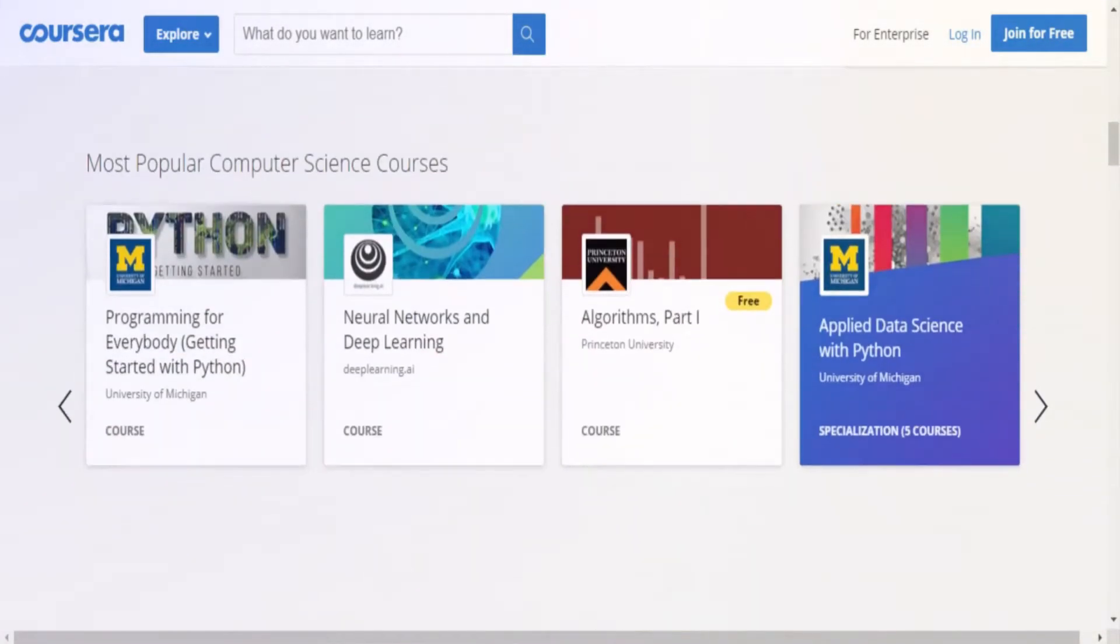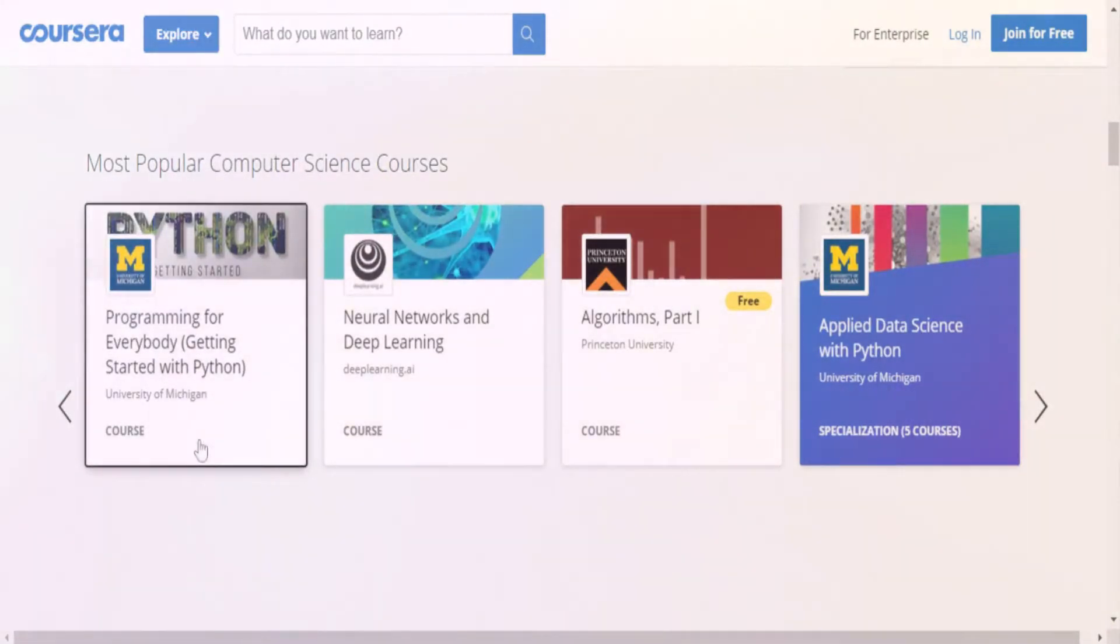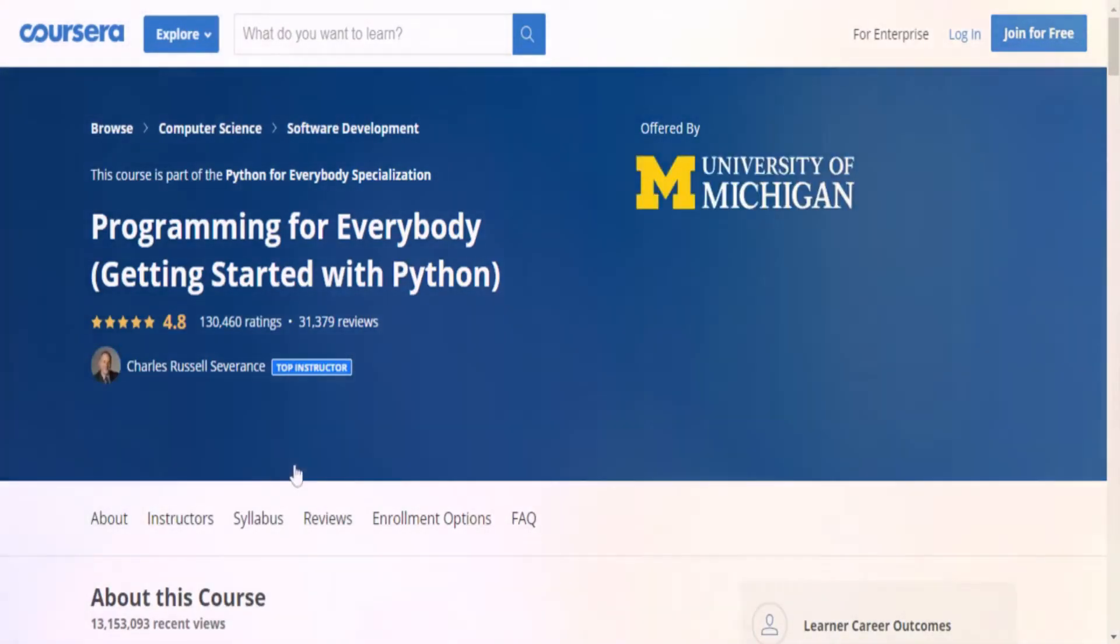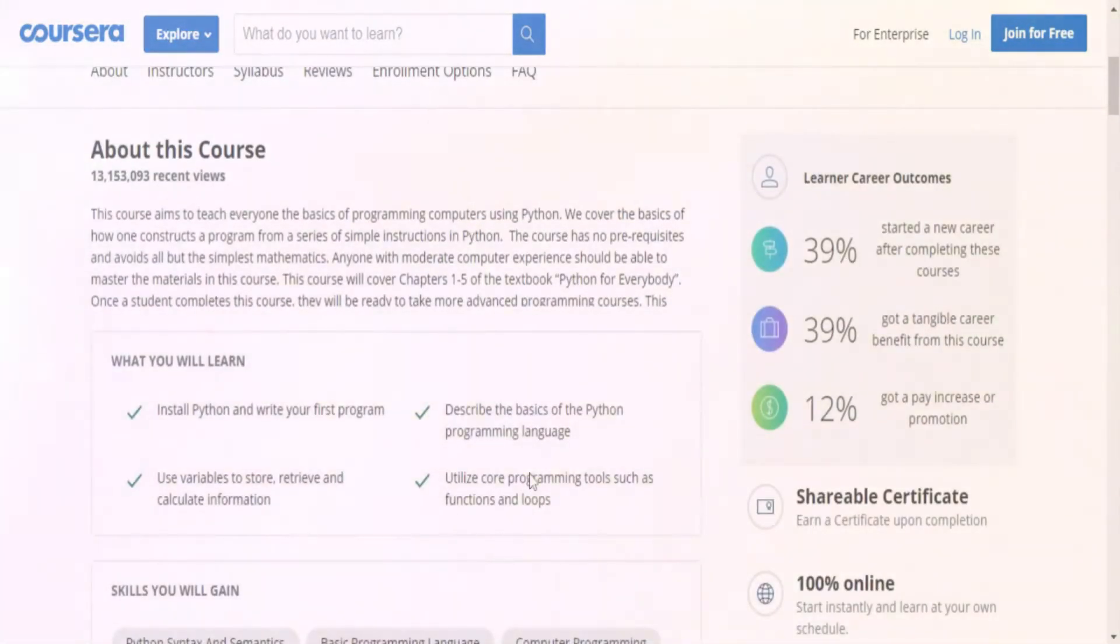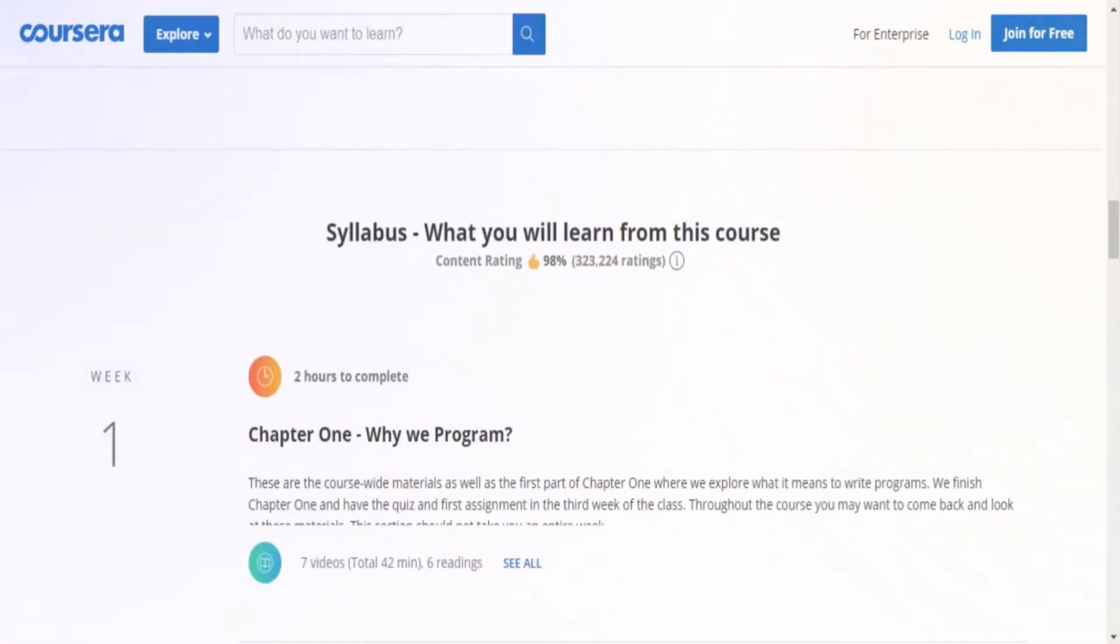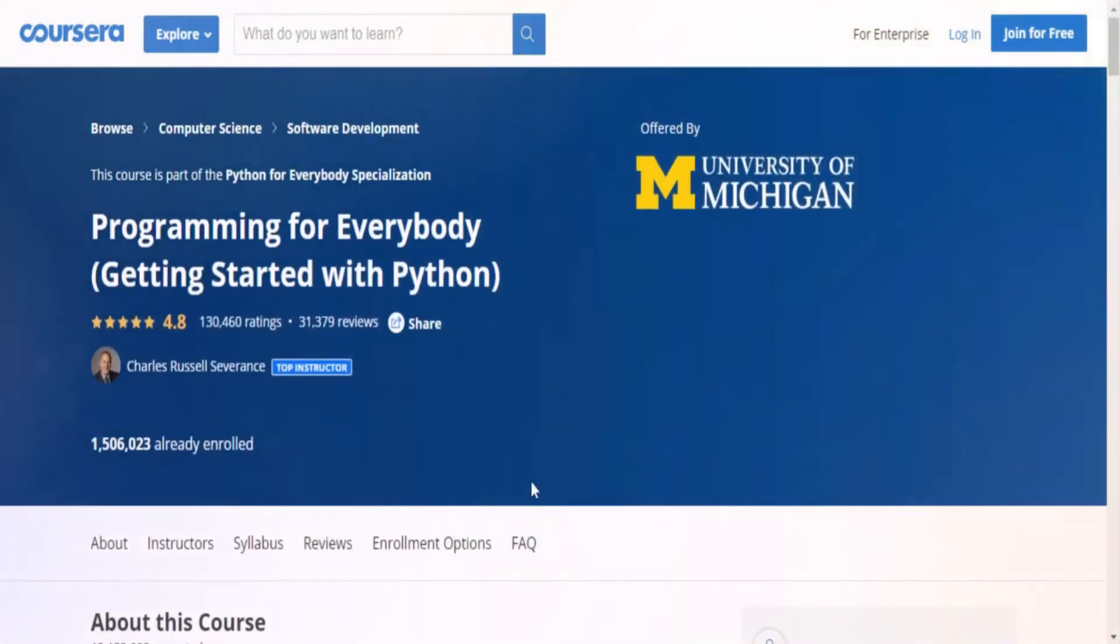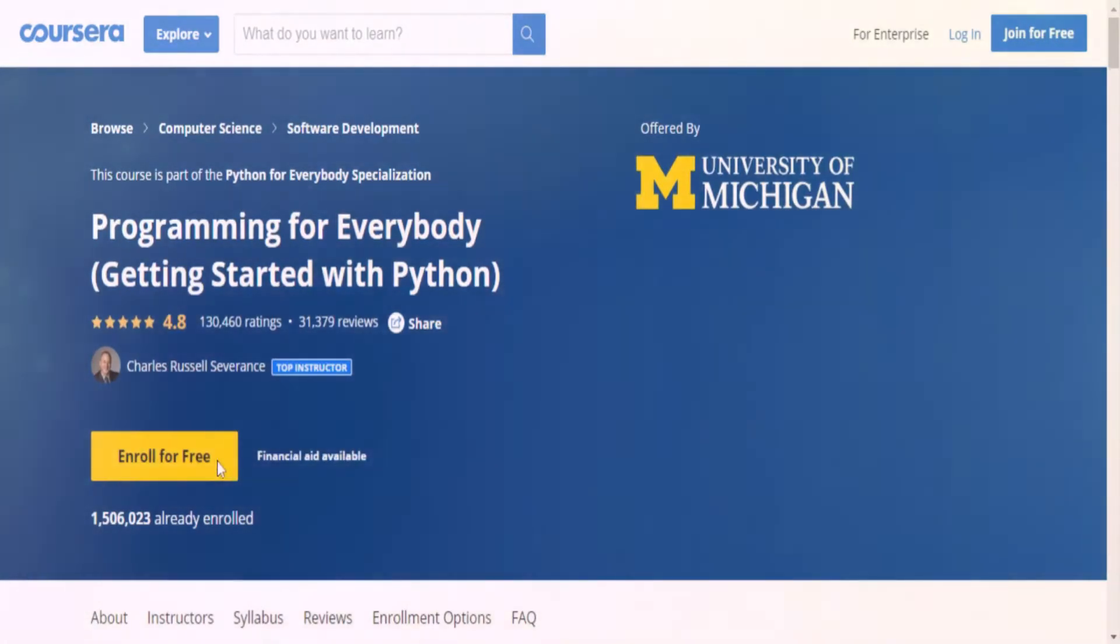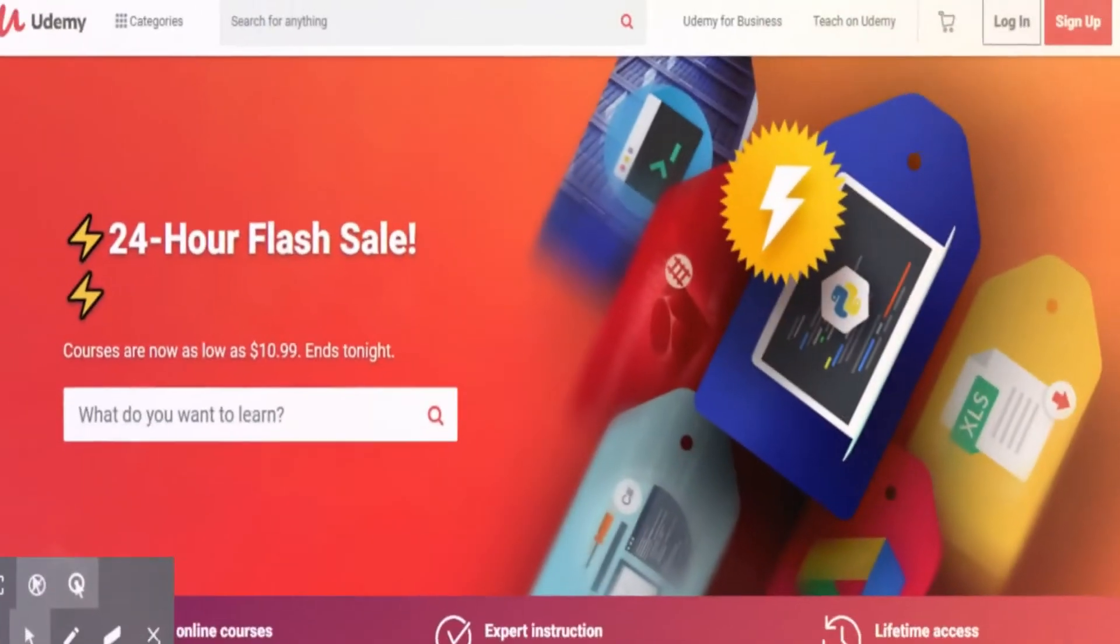The best part about this coding platform is that it offers financial aid for courses. This means that if you're unable to pay for a course, you can apply for a fee waiver program. Once you sign up on the platform, Coursera also gives you recommendations based on your occupation and knowledge level. You can explore areas like data science and computer science or any other particular topic that you're interested in.